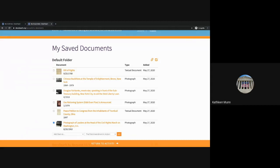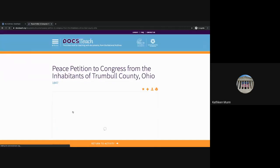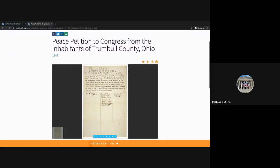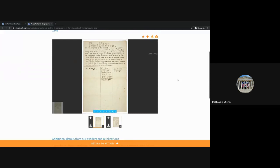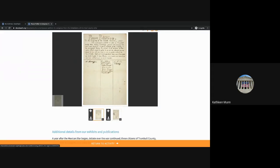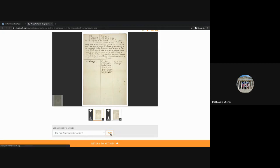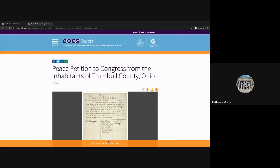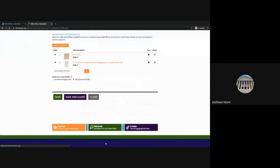I could individually review the documents and add them that way. One thing to note is if you add documents in bulk, if your document has multiple pages, each one of those pages will be added as a separate element. You may want to individually add pages. If you do end up adding multiple pages as separate elements, you can clean that up. For example, here we have this peace petition to Congress — adding the plus sign would add both pages. So I'm just going to add the first page to the activity we are working on, and then return to the activity.